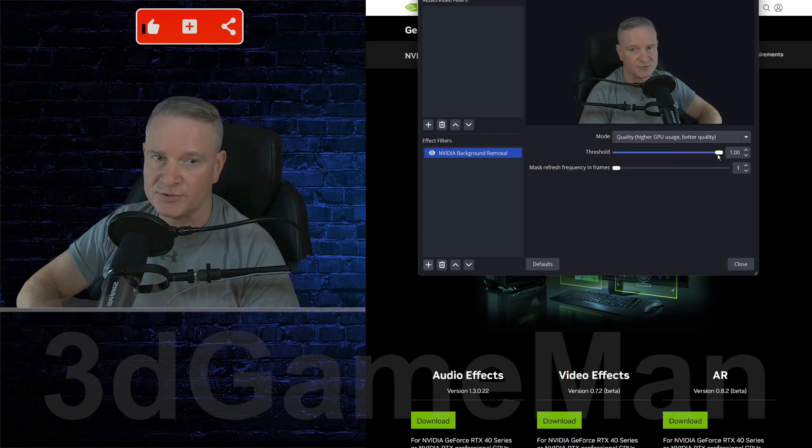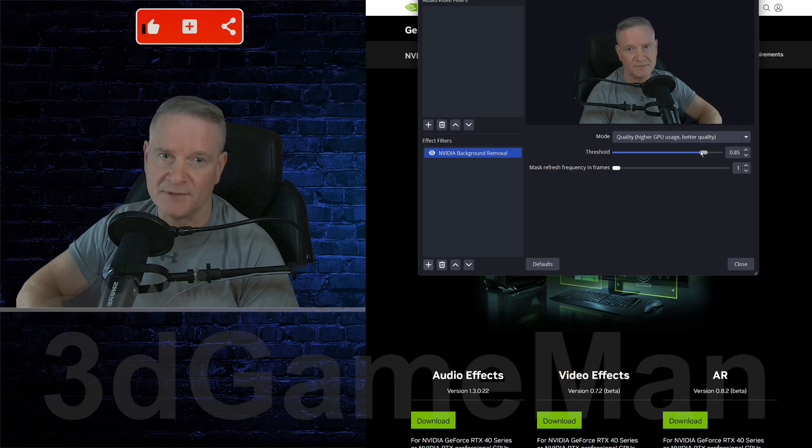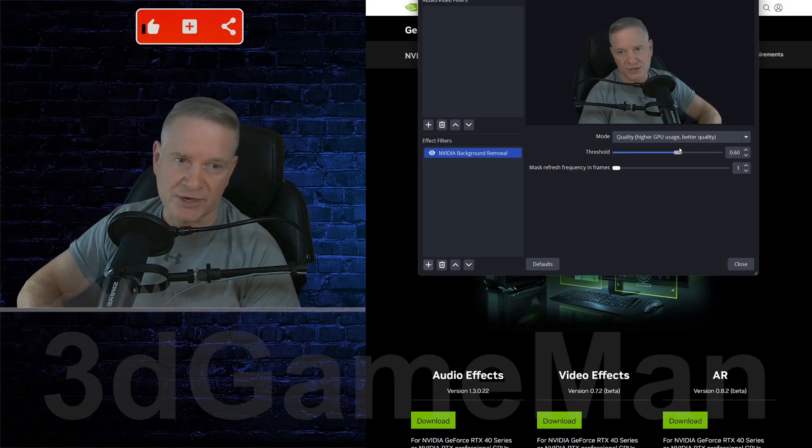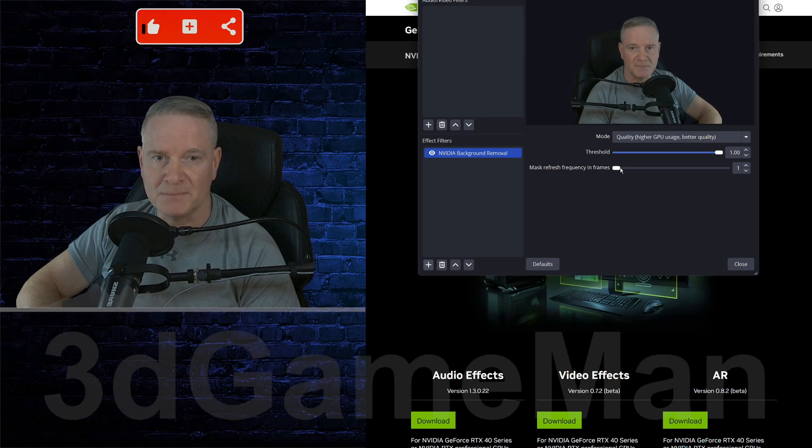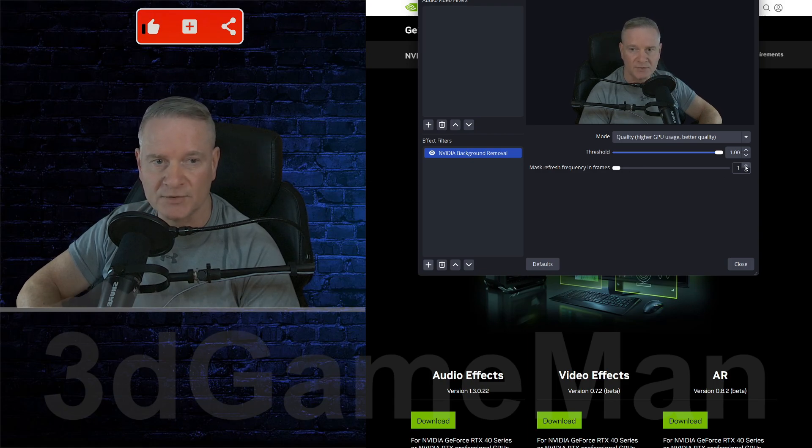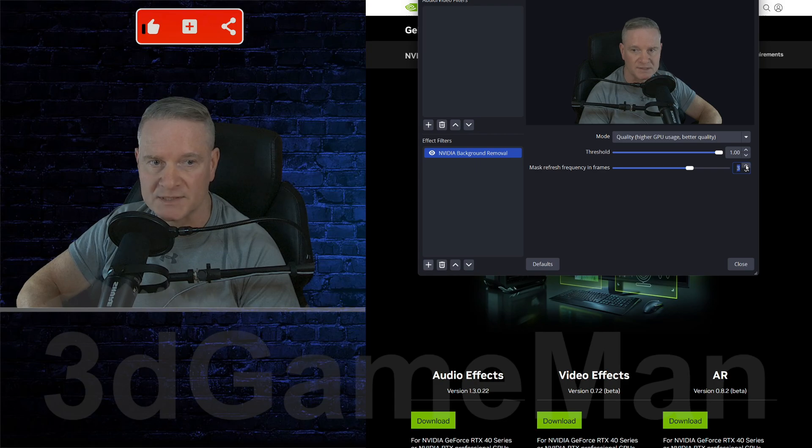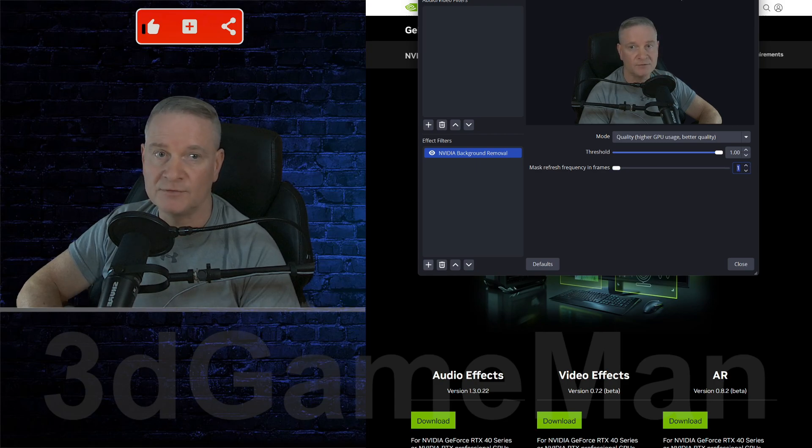And the threshold, it's the threshold kind of like around you and your chair. And you can also adjust the mask refresh frequency in frames if you want to. I find one is the best, but you can alter this as you like.